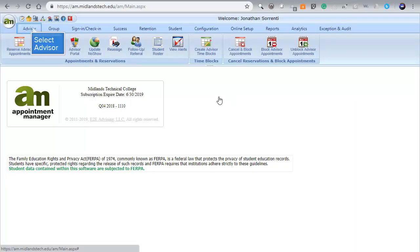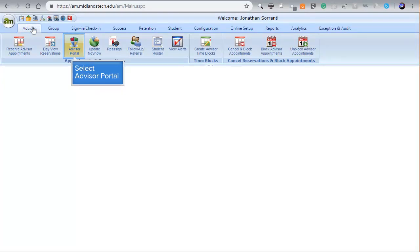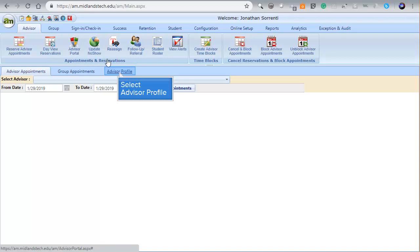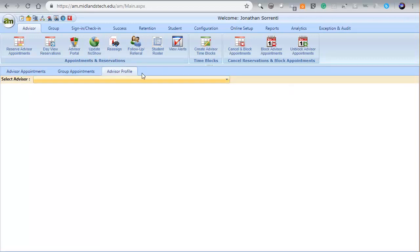After you have signed in, click on the Advisors tab, then choose the Advisor Portal option. Next, click on the Advisor Profile tab. Then select your name from the drop-down list of advisors.